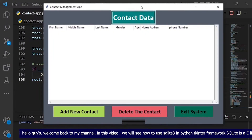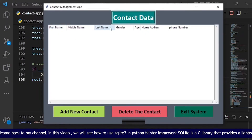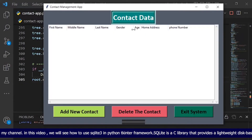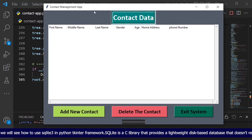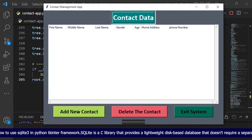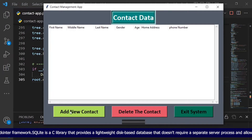Hello guys. Welcome back to my channel. In this video, we will see how to use SQLite 3 in the Python tkinter framework.